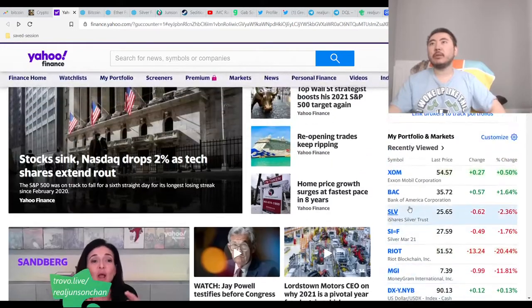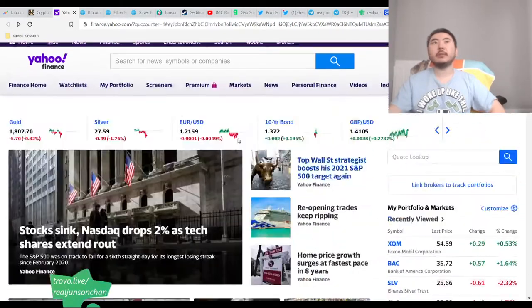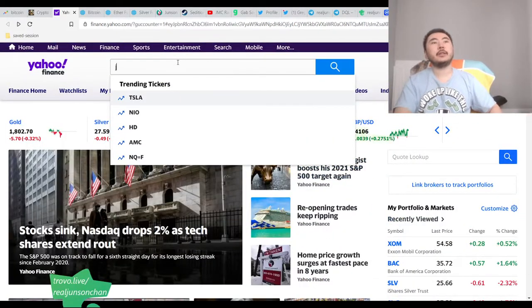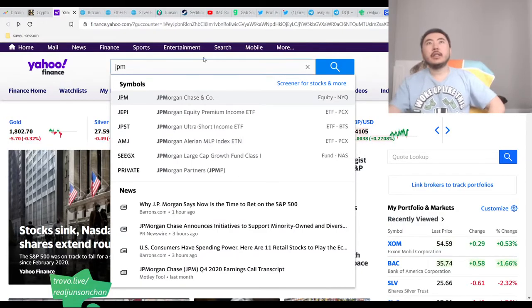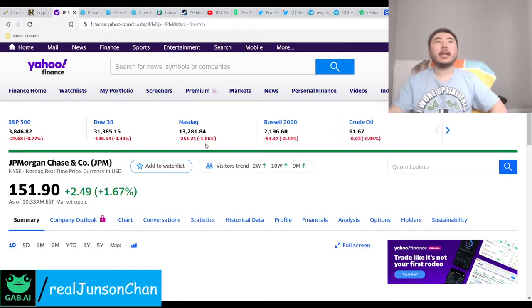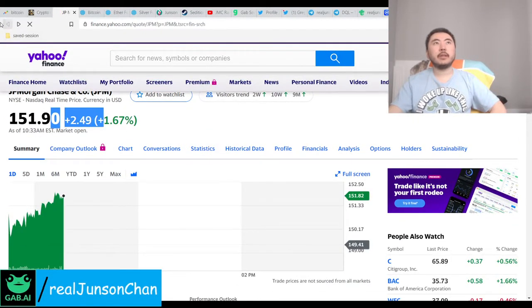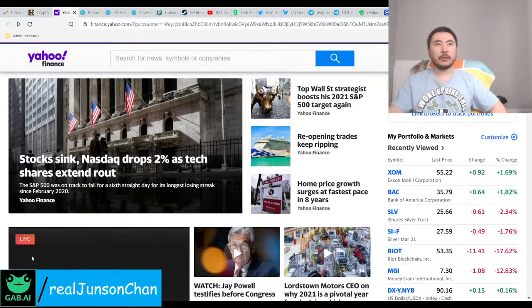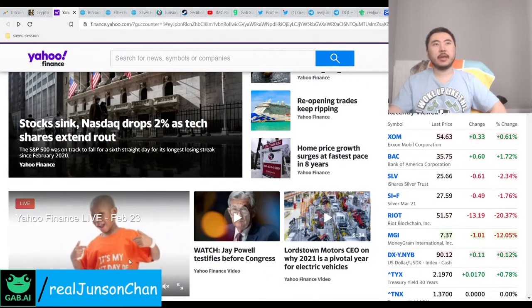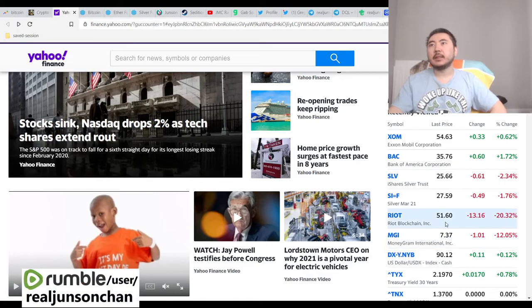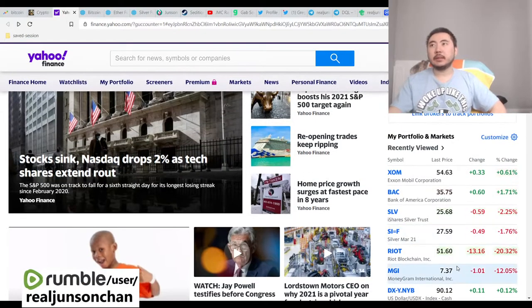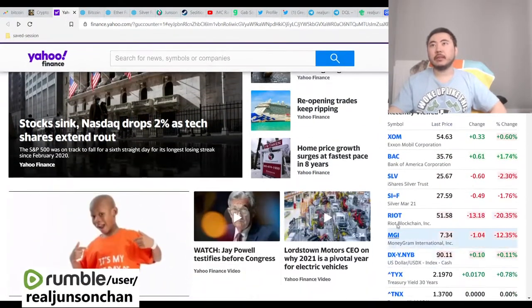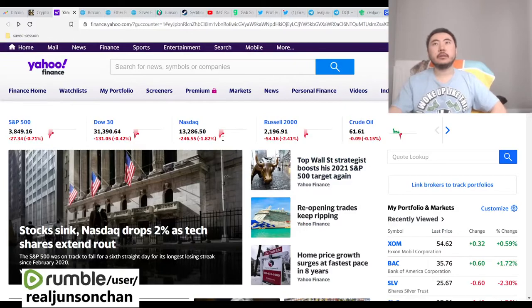J.P. Morgan and the banks are desperately trying to manipulate silver and precious metals to the downside. With that being said, they're also buying up the actual precious metal too. So I'm guessing they're just trying to profit off of all the sides. The problem is, I don't know how long they can manipulate it for.